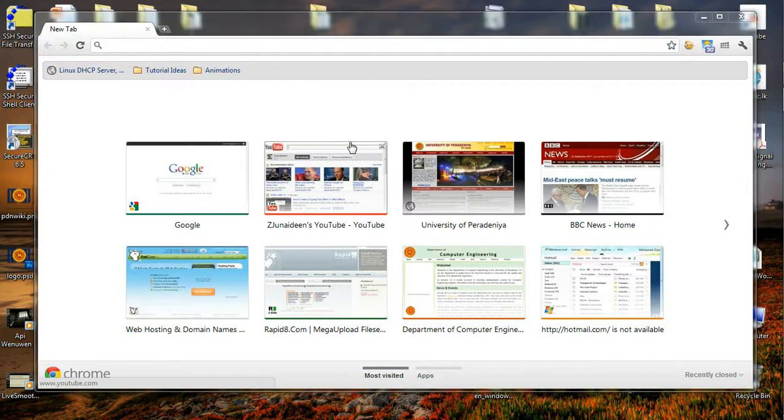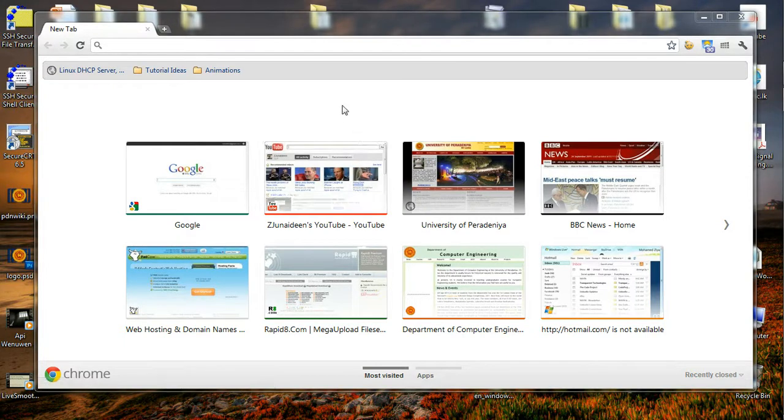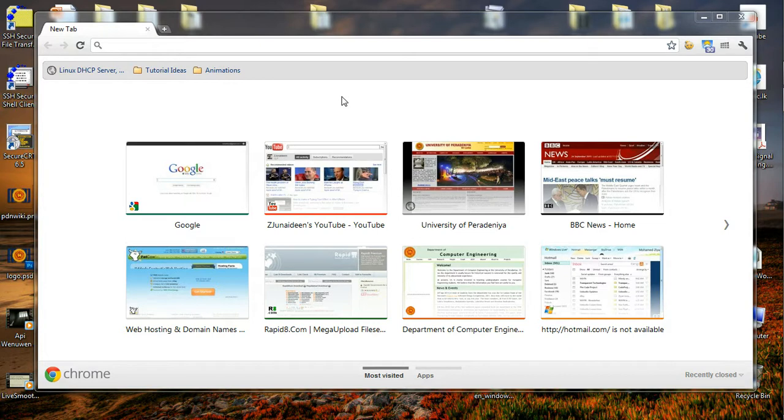Hi guys, I am Zeehan Junaidin for ZeeHowTo and I am going to show you how you can change the homepage of Google Chrome to something different, something much more elegant, something like Bing.com.